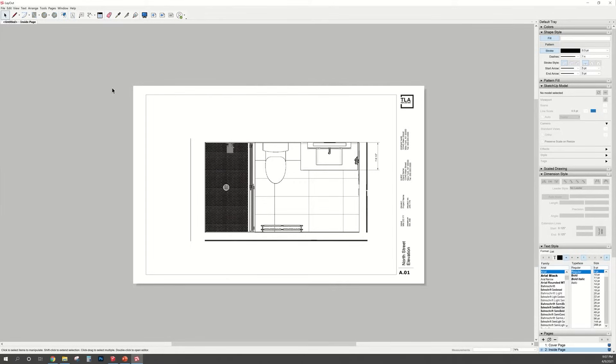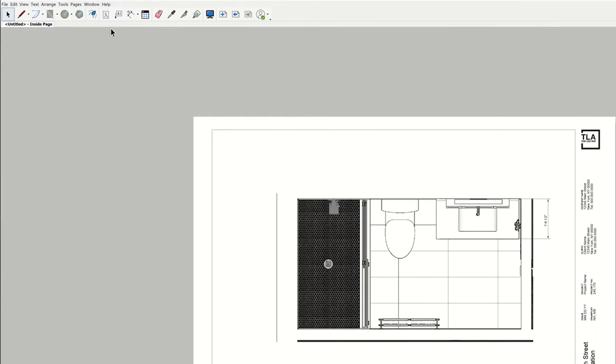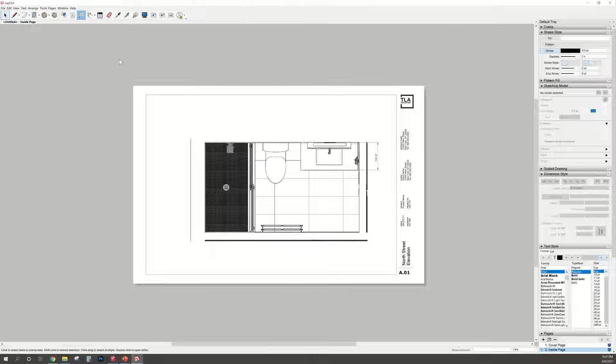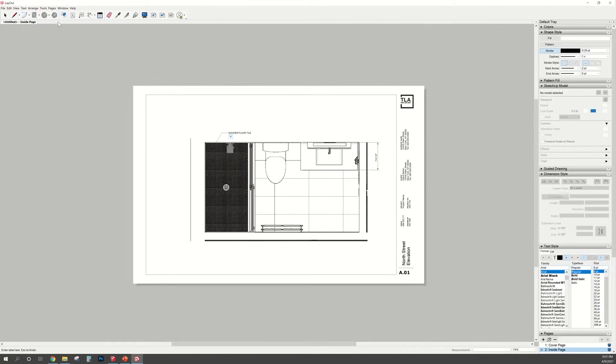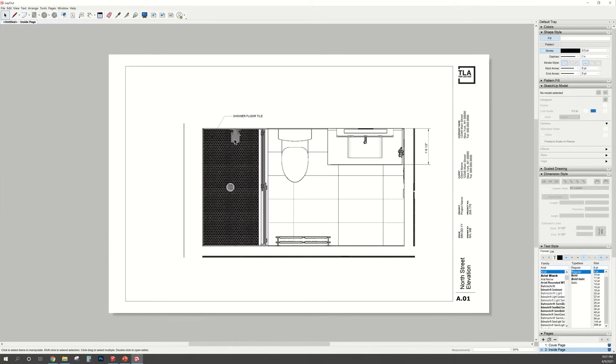To add notes to your drawing, go over to the top toolbar and select the label icon. Click and drag to where you want the text to be. And I'm just going to label this shower floor tile. Now I know the shower drain is off-centered, or I think it's the shower head that's off-center, but just know that I am aware of this and that will be fixed.